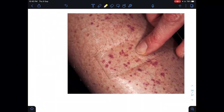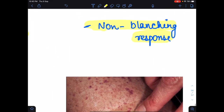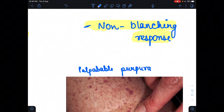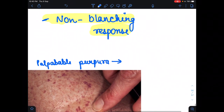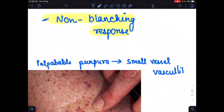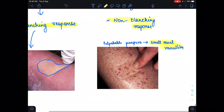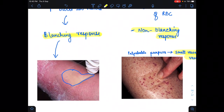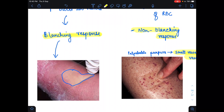In purpura, there is staining on the blood vessel wall and a non-blanching response. Palpable purpura is seen, and this indicates small vessel vasculitis. Please remember: non-blanching response is seen in purpura, while blanching response is seen in erythema.